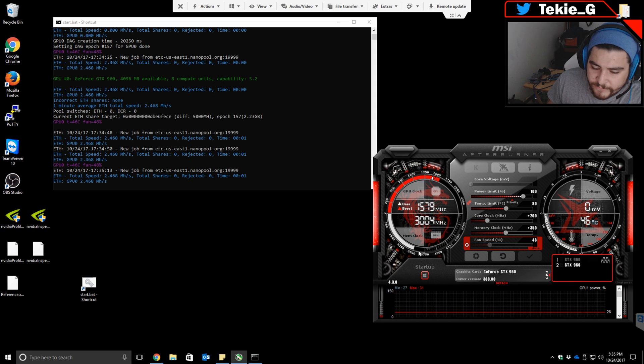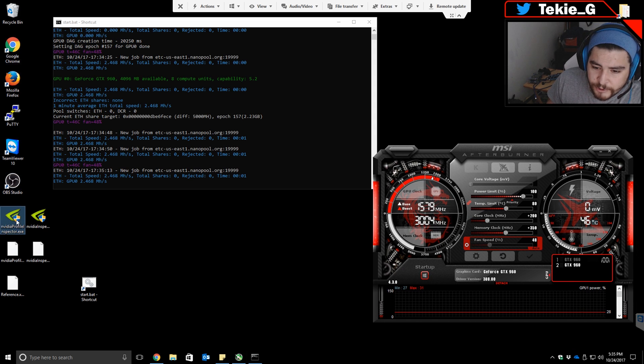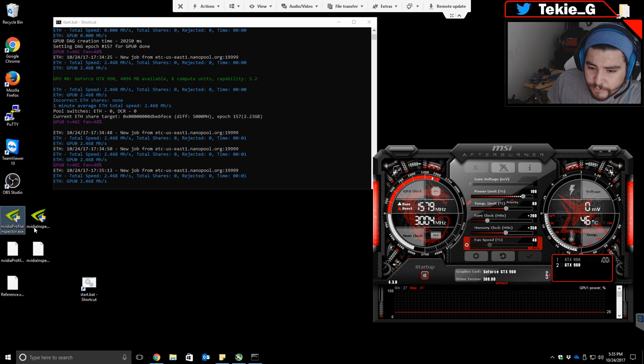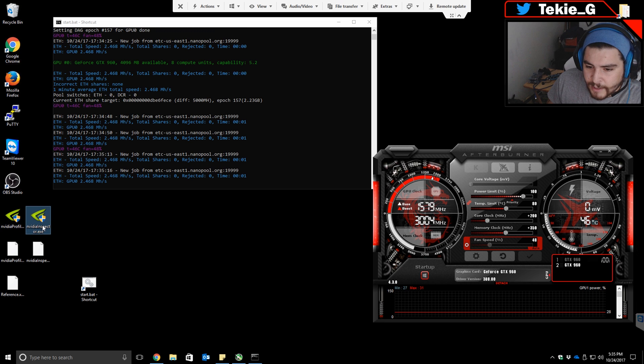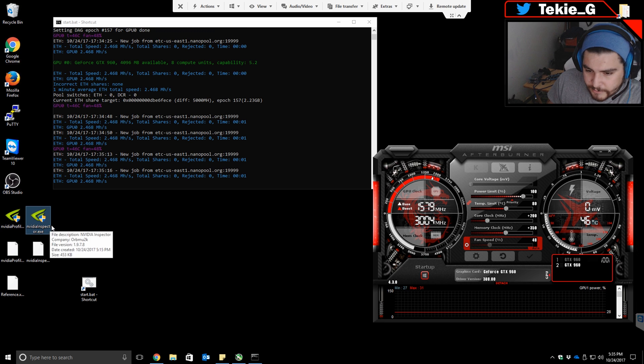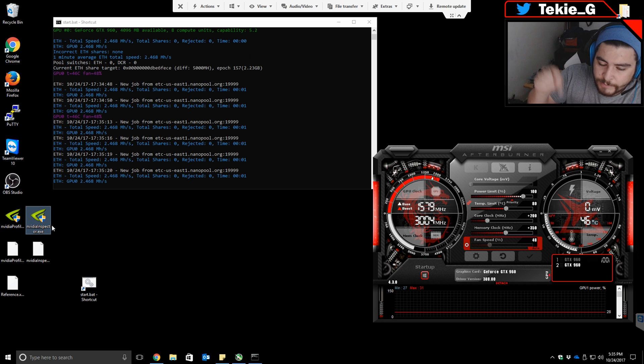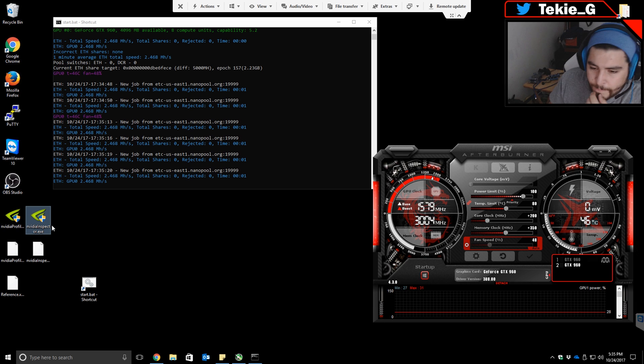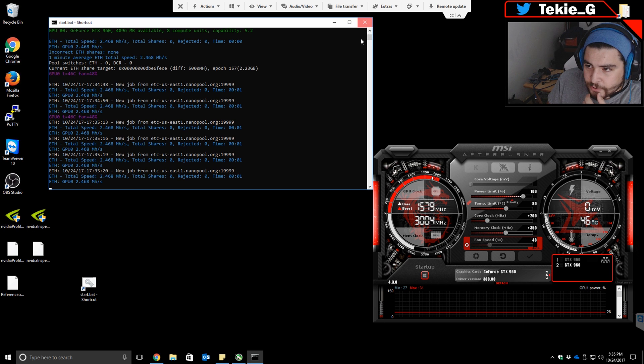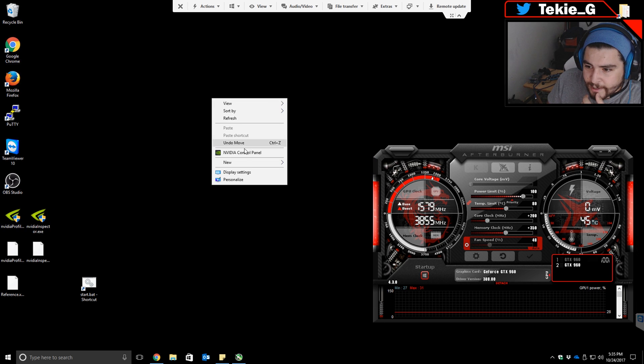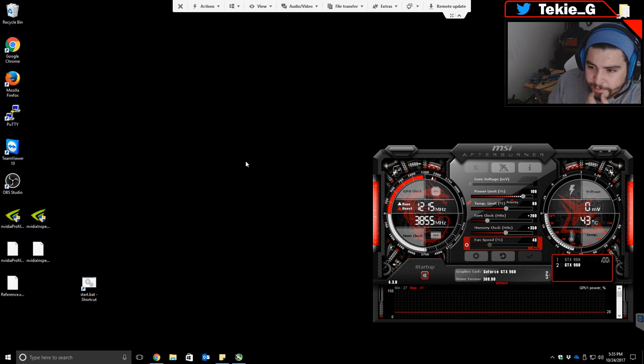You're going to download two programs: Nvidia Profile Inspector and Nvidia Inspector. Both links are going to be down in the description below. Let's get started. You're going to go ahead and go to the Nvidia Control Panel.